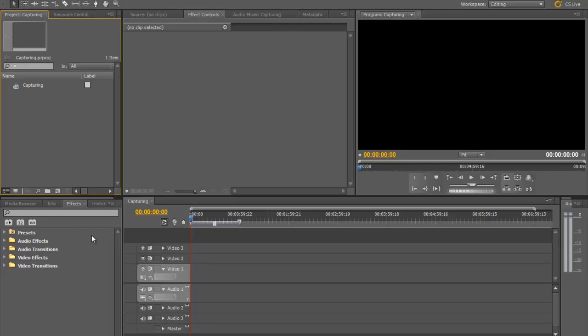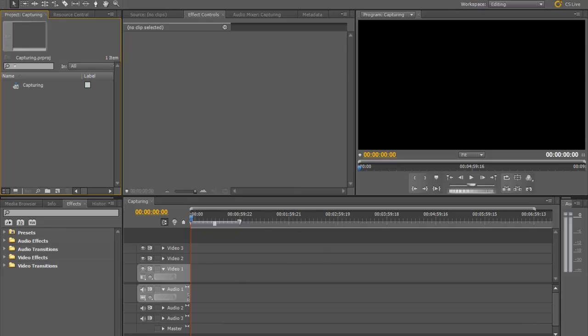Now we are now in our awesome Premiere Pro. This is CS5 by the way. So down here is our timeline. We have our effects presets. We have our batch controller. We also have our editing bay, or not our editing bay, but our edited footage here. And we also have our imported footage here.